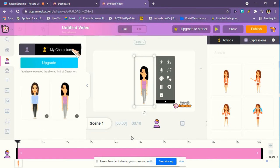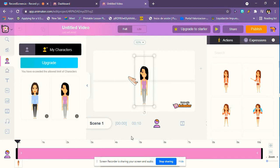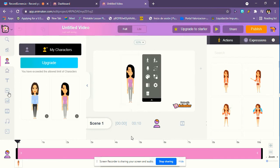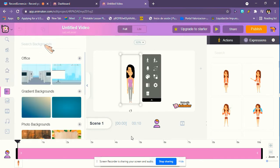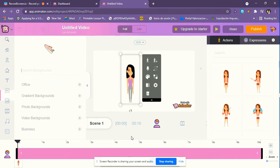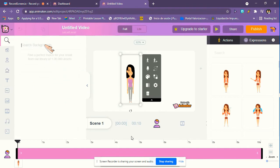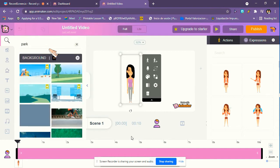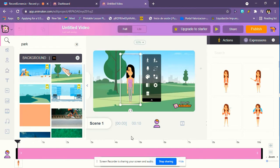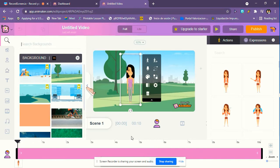Now I'm going to put a background. I'm going to put a park so it looks like she's walking through somewhere. Now I'm going to choose this background. Okay. Now that we've done that, we can close this because it's not very comfortable to do the animation with the app.